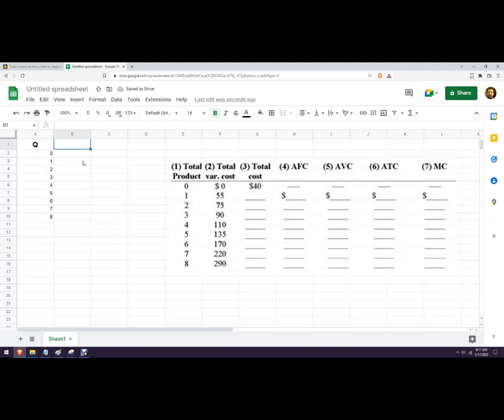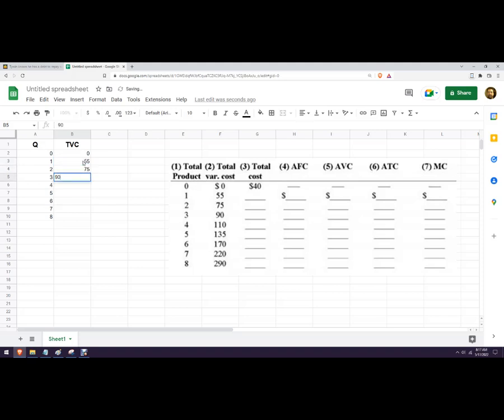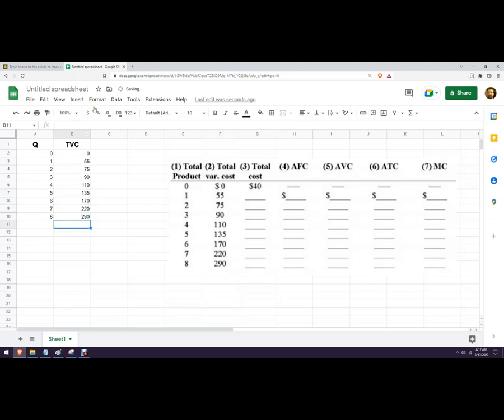Total variable cost, so TVC, we can abbreviate that like that. We've been given these, so 55, 65, zero. And then total cost. And total fixed cost. So to get total fixed cost, let's put in another column right here.